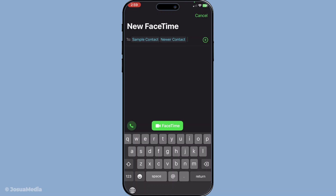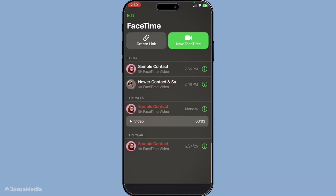Now, once you've carefully added all the contacts you'd like to include, you'll see two options pop up: an audio button and a video button. Tap the audio button if you're up for a voice call, or the video button if you prefer to see everyone's lovely faces. This will initiate the FaceTime call, sending out invitations to all the participants you've selected.